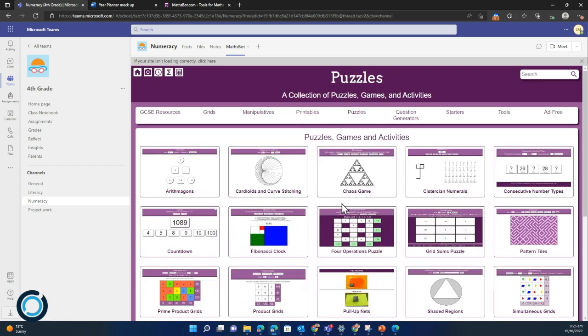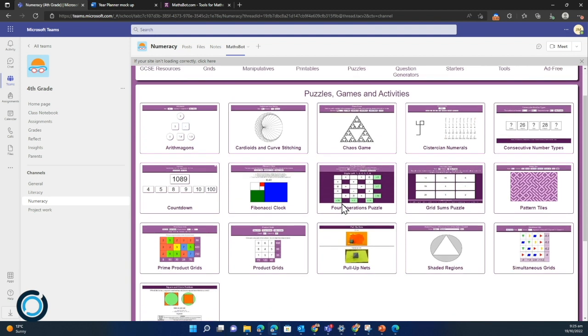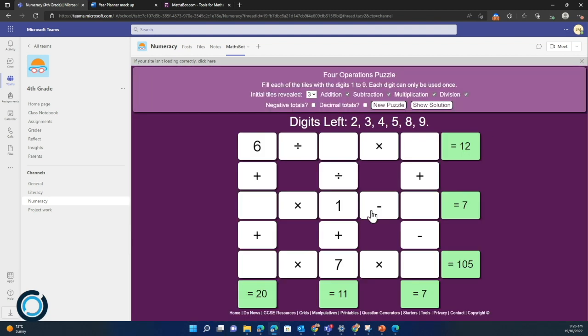I can click in here, I can look at four operations puzzles for example, and we can see what that looks like within teams, which is awesome.